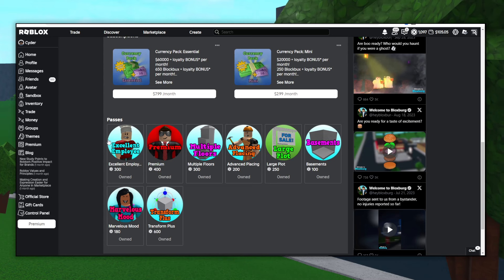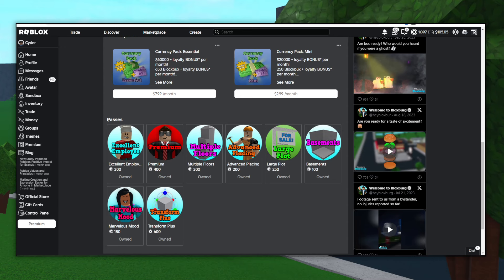The next one is the Premium Game Pass. This one halves your bills, doubles your daily rewards, gives you a special name tag, increases your donation limit, and gives you the ability to choose your plot. I also really like this game pass. I'd probably put this in the top three as well.